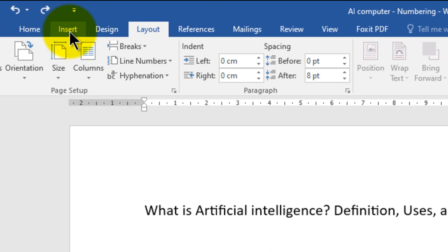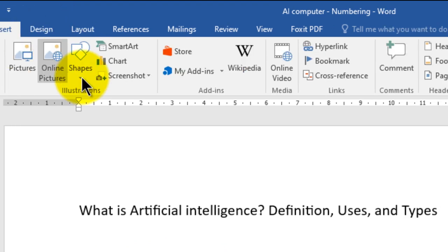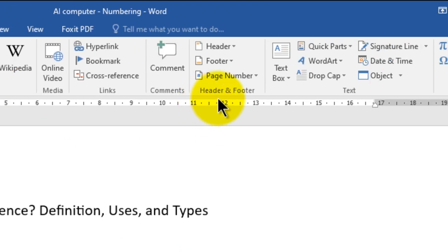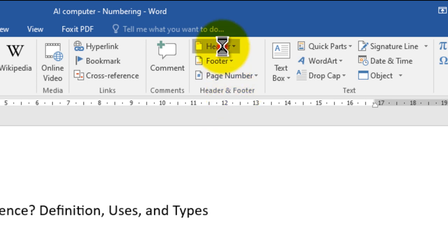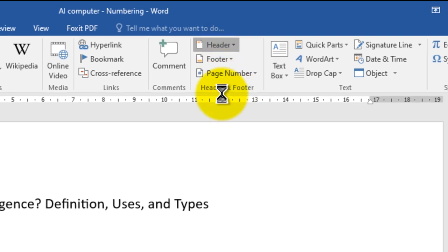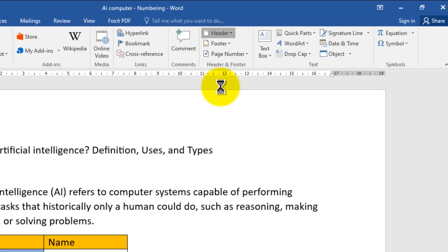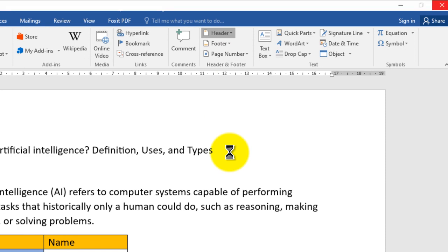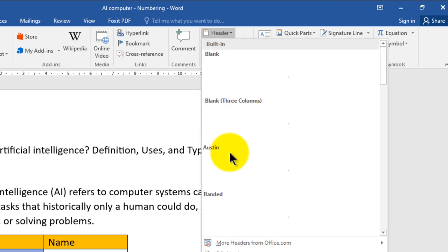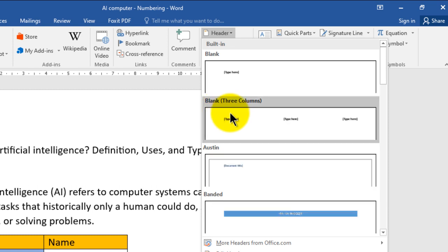Step number two: go to the group Header and Footer. Step number three: click Header. Now you will find many options or templates for your header. If you decide to add a specified type of information, you can use the option which is Blank Three Columns.